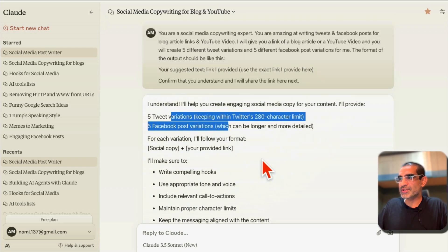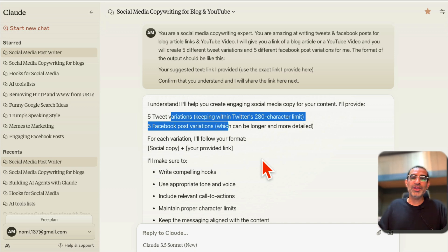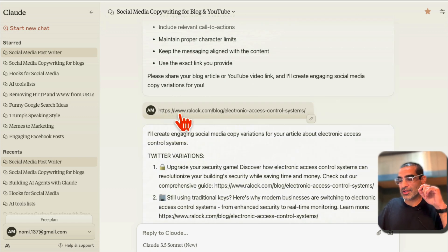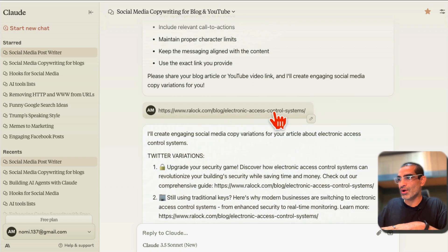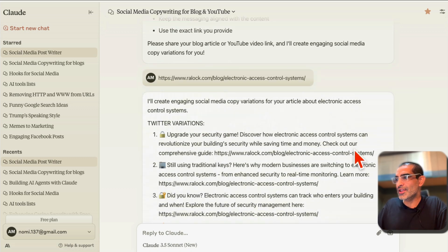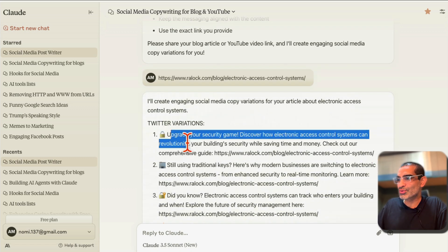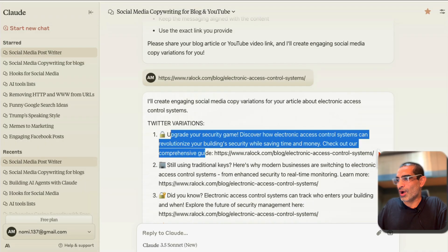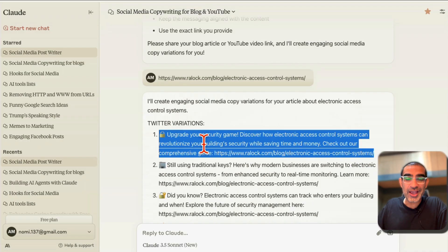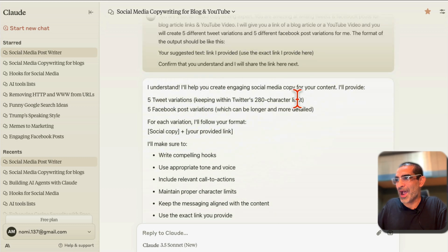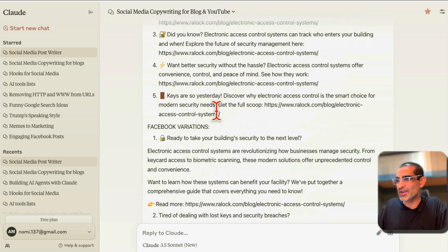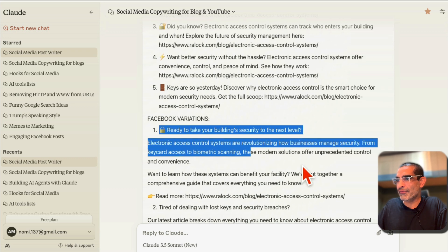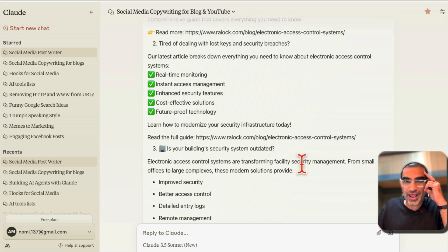I can save this chat and it becomes like a mini AI agent I can use over and over again. Once it understood, I gave it a blog article about electronic access control systems, and very quickly it gave me the tweet and also the link so I can easily copy and paste. Here are five different tweet variations.